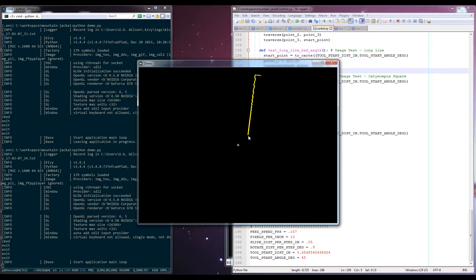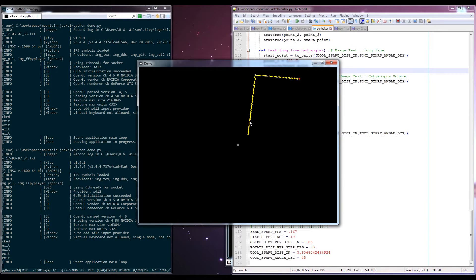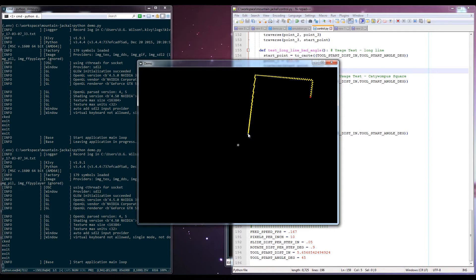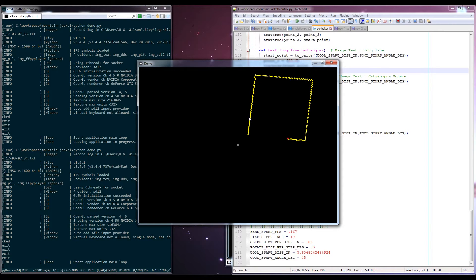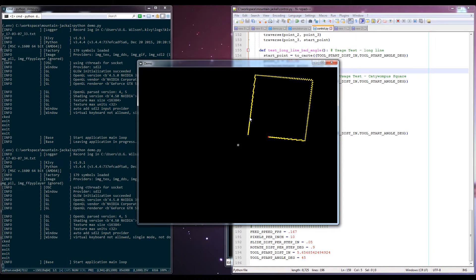The way the algorithm tries to function is that it takes a start point and a target point, and it imagines a line between them. Then it steps either the linear or the rotational axis in an attempt to get closer to the target point. And the way it decides whether or not it's going to take a linear or rotational step is it calculates how far away that step puts it away from this imaginary line.